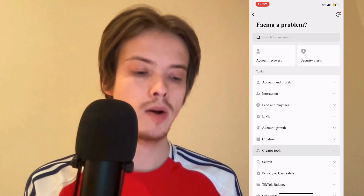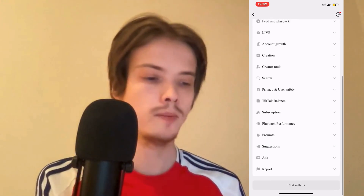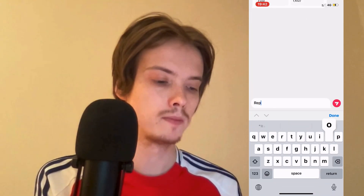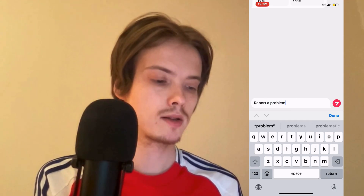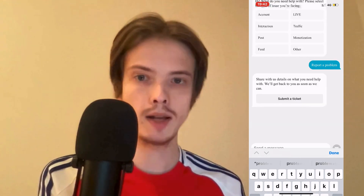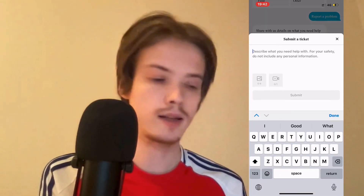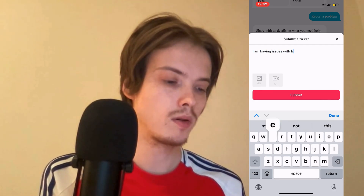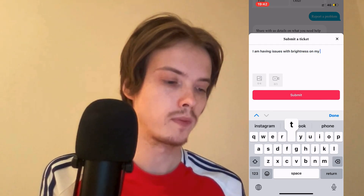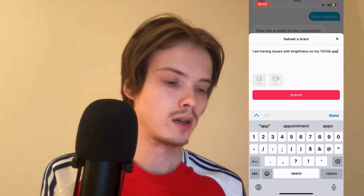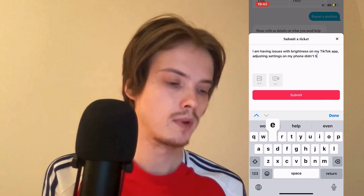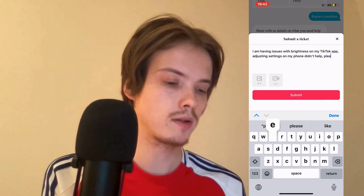Click right there, let it load, scroll all the way down, and click on Chat with Us. You're going to write to TikTok support — write 'report a problem', then click Submit a Ticket and write: 'I am having issues with brightness on my TikTok app. Adjusting settings on my phone didn't help. Please fix this for me.'